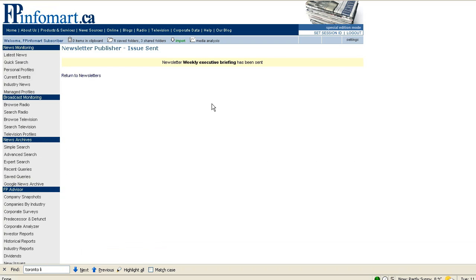Your recipients will now receive an email containing the stories that you placed in that newsletter and will have access to the full text of the content either by clicking the headlines or within the email itself depending on the setting that you chose.